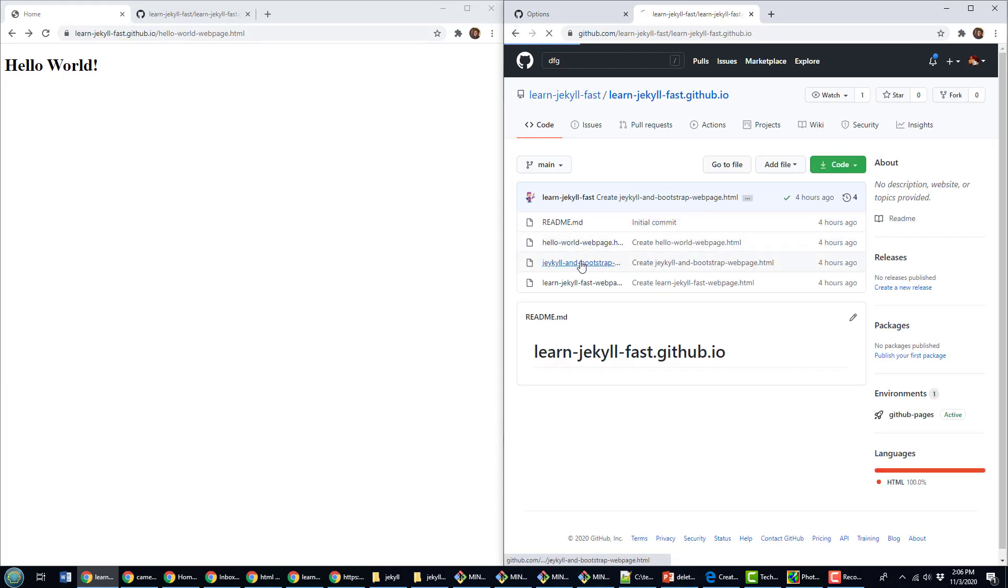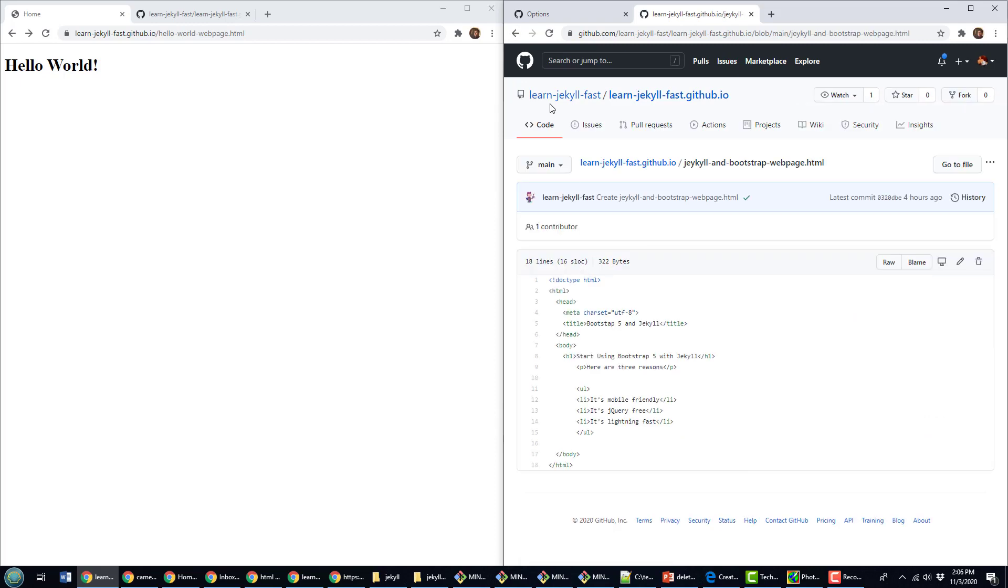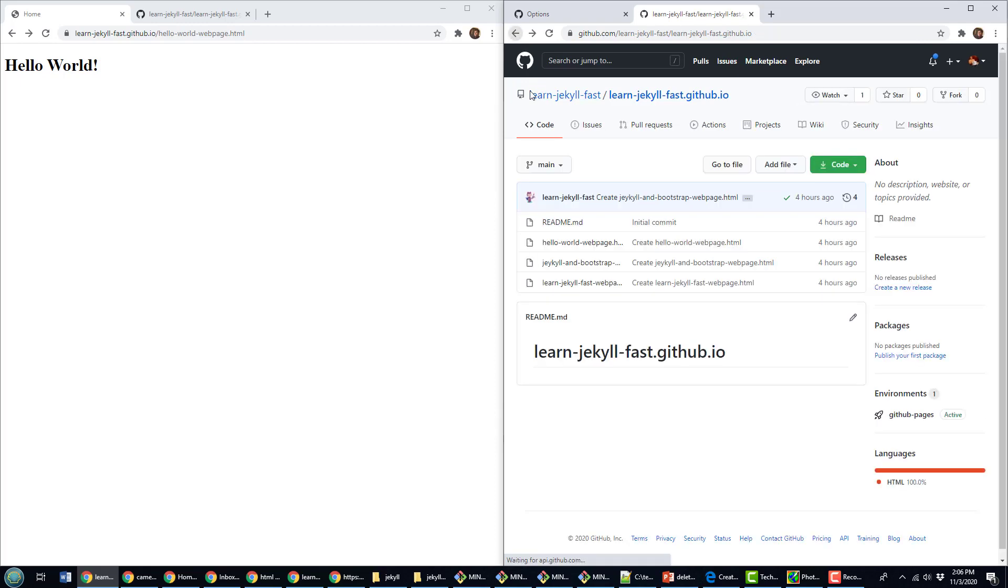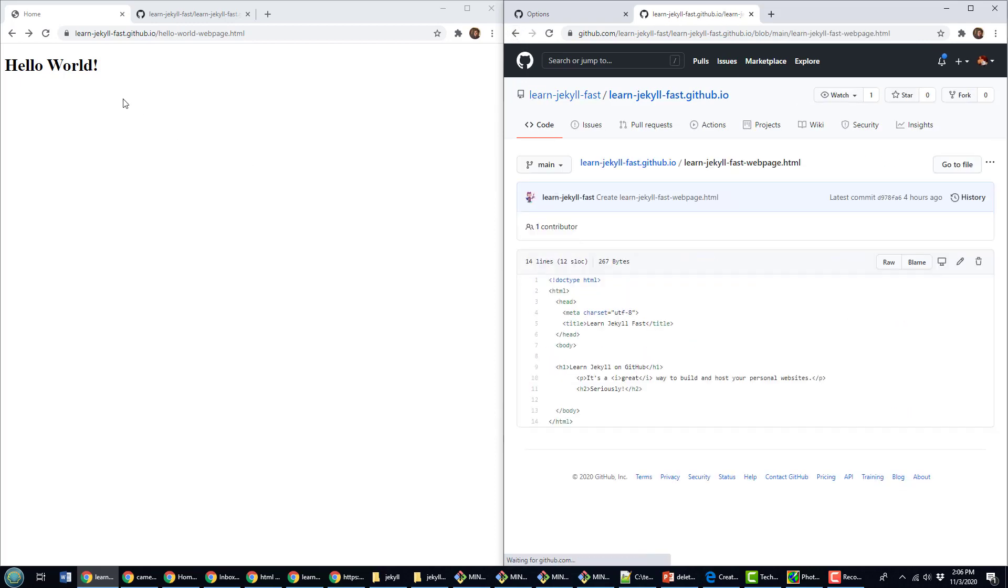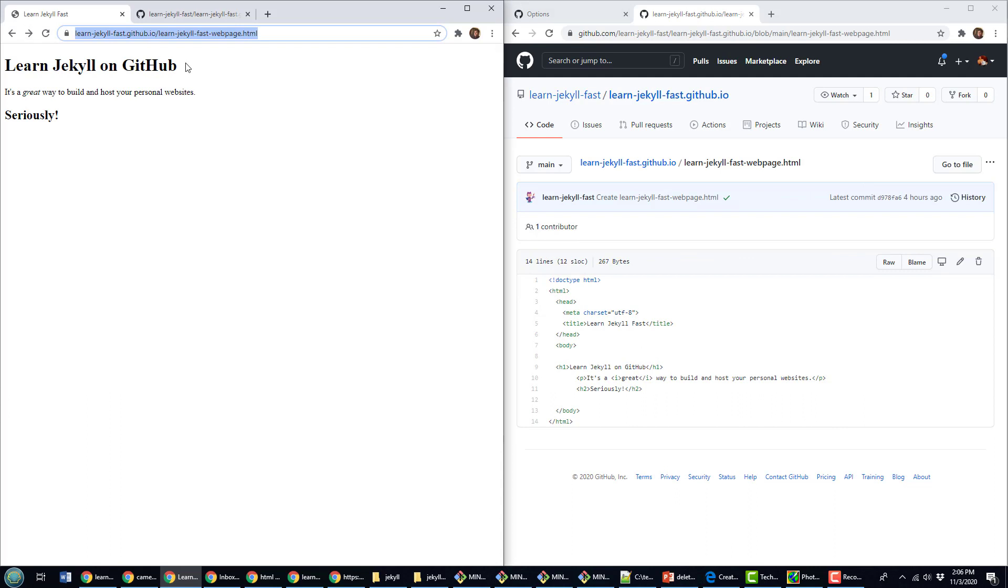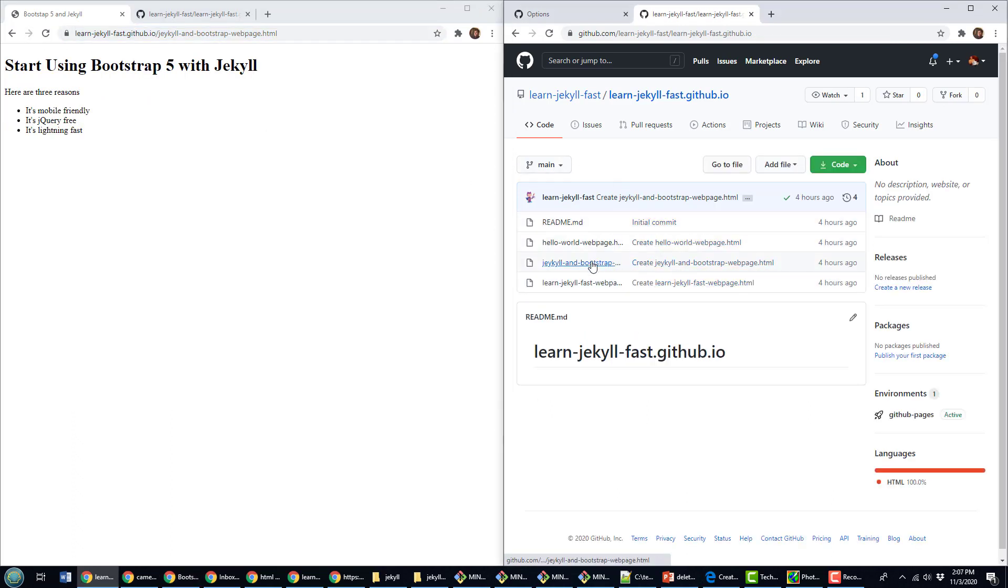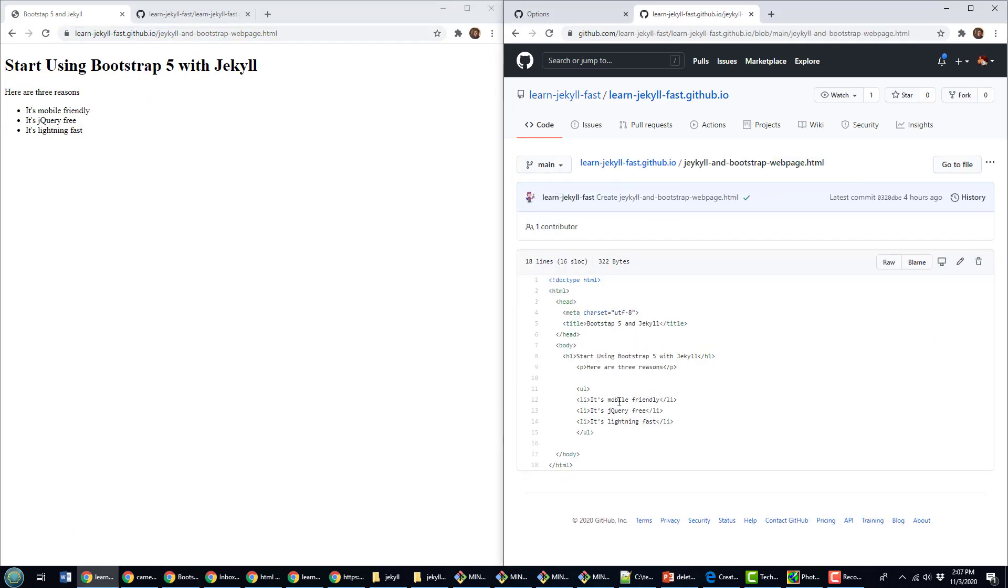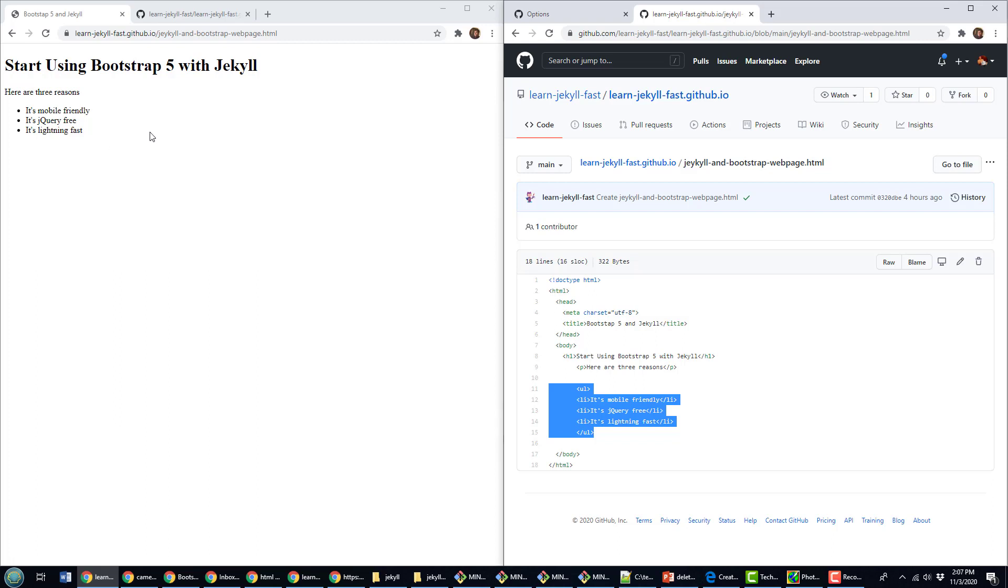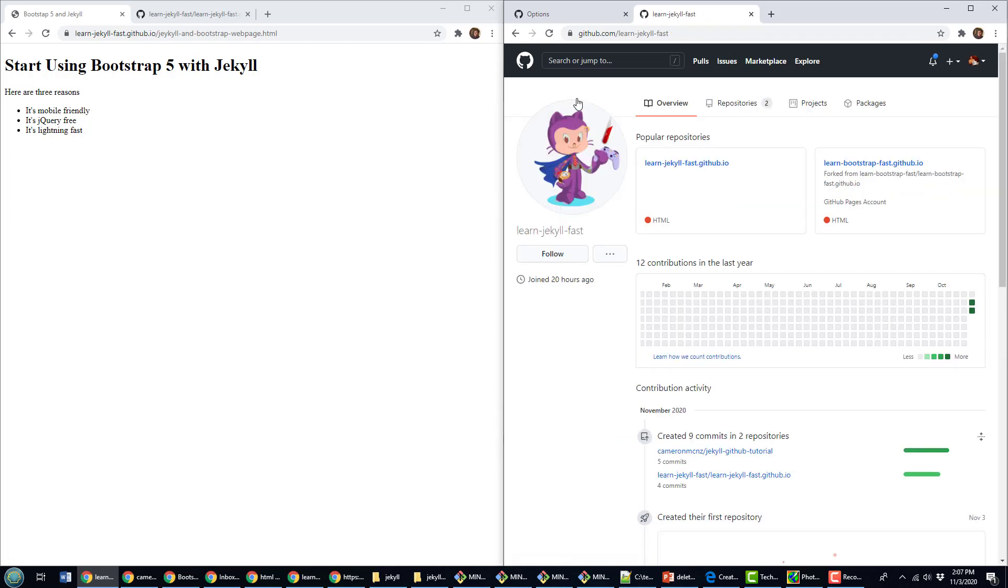I did a little Jekyll and Bootstrap page, also did a LearnJekyllFast page, and you can see them rendering here. This one's got an H2 tag and a paragraph tag, and this other one's got an ordered list on it. So you can see all this transitioning over and being implemented over on GitHub Pages, but these are just basic HTML pages.